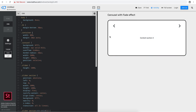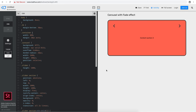Hello everyone, welcome to another very exciting tutorial. Today I'm going to be showing you how you can create a carousel control that has an auto-show feature, and when you mouse over the carousel it will stop fading in and out, and when you mouse out it actually starts the carousel show again.